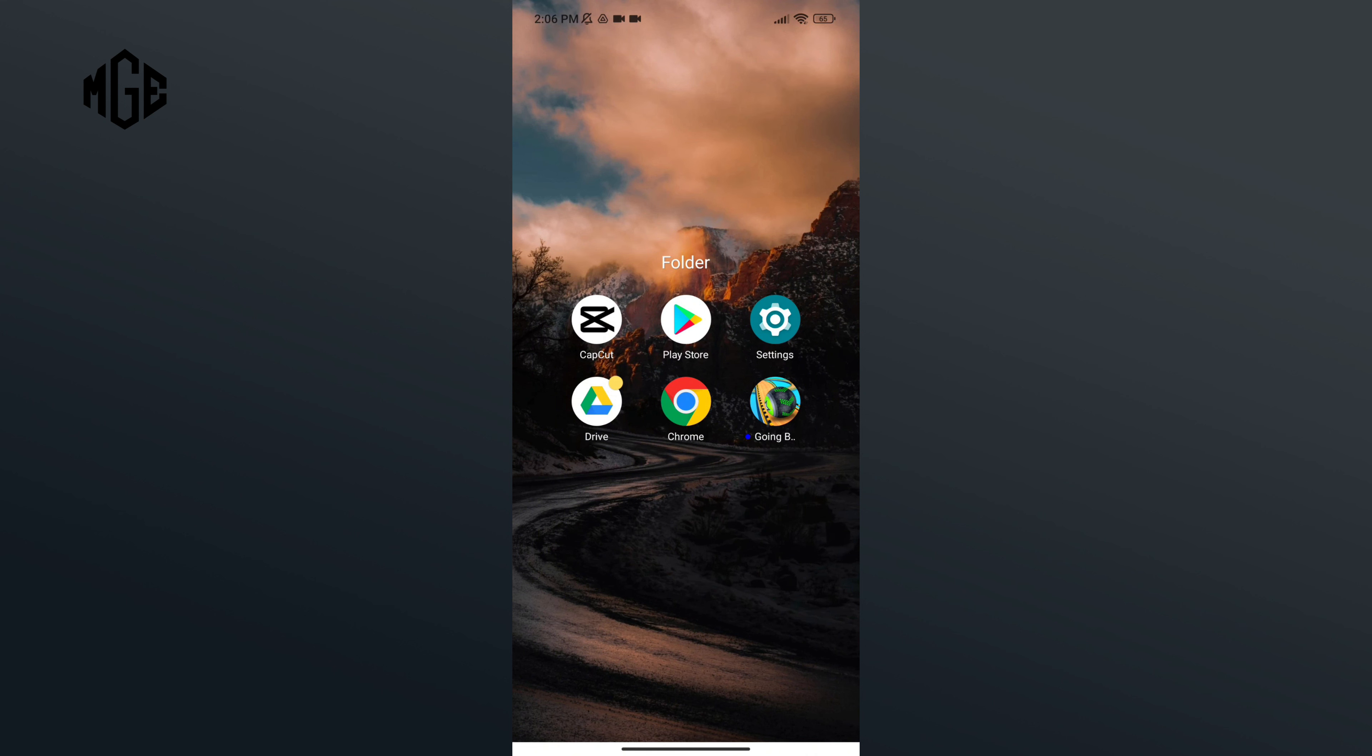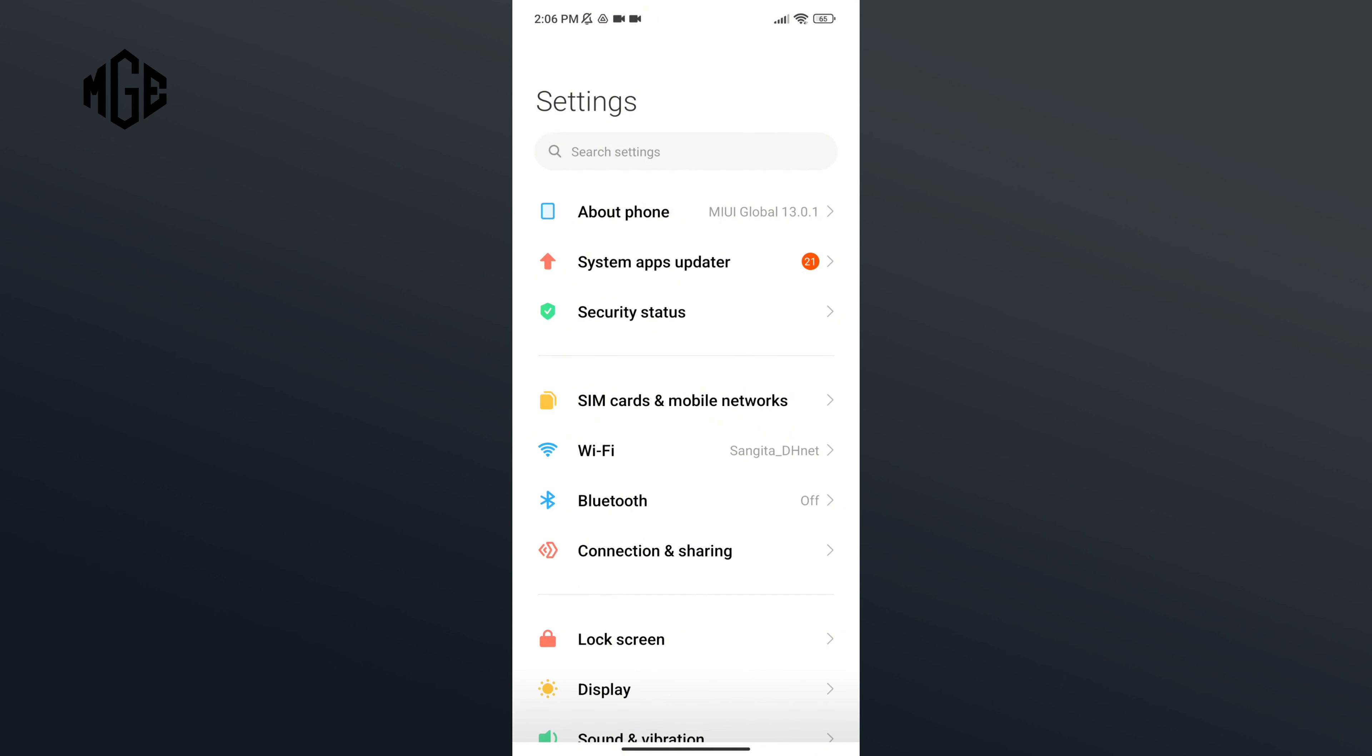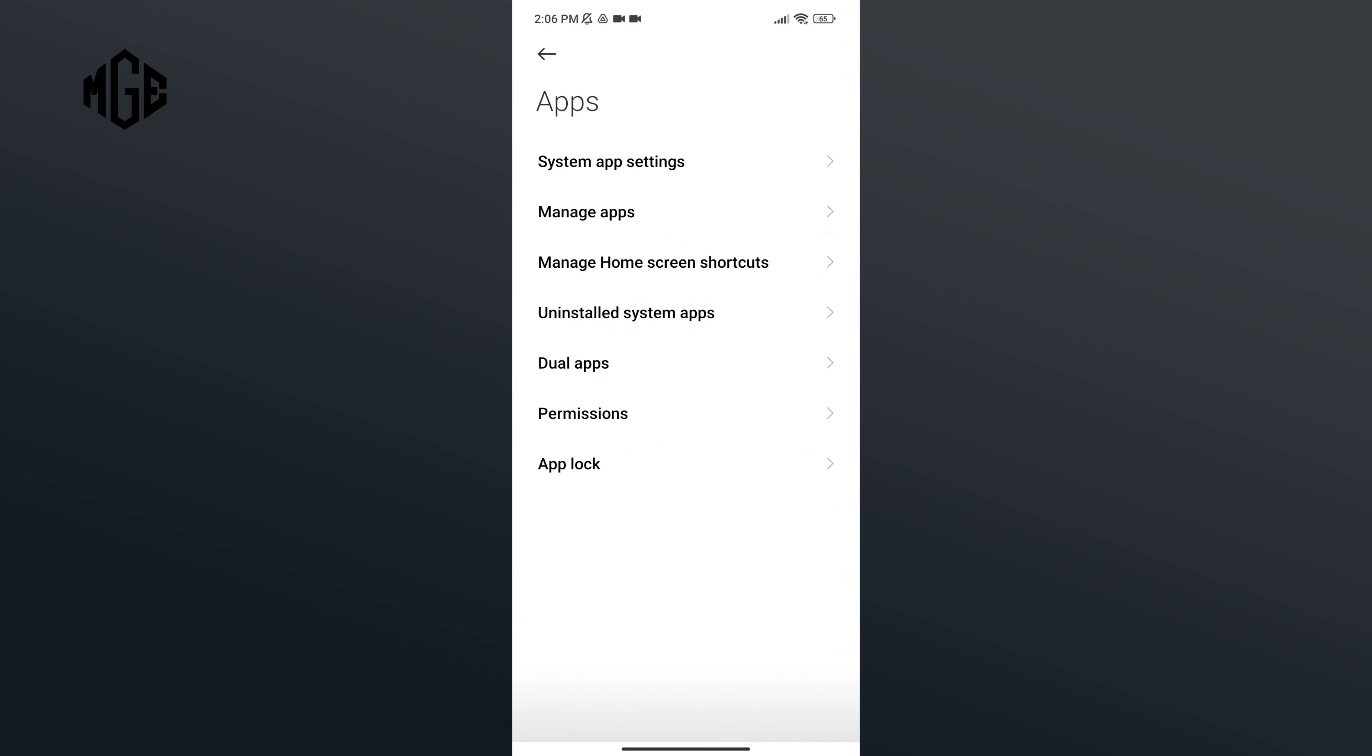First of all, open the Settings application. Now scroll down your screen and go to the Apps option. Here, tap on Manage Apps.